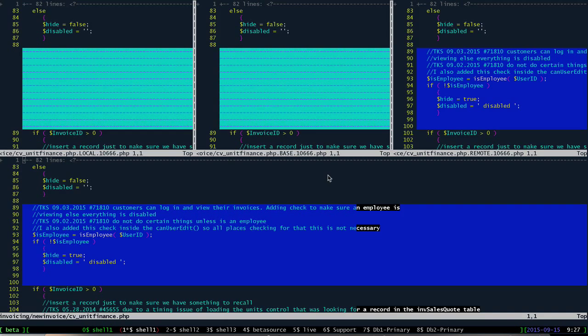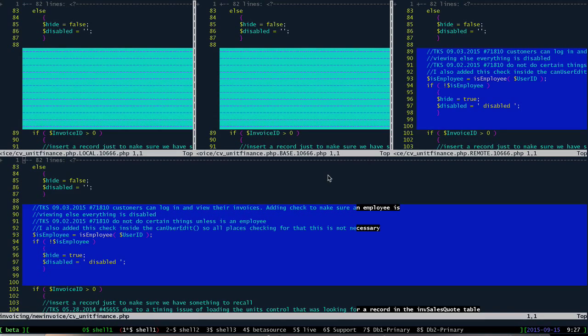Tim had also changed that file in the last few weeks. And so when Eric tried to pull the code, he got a conflict in this file.